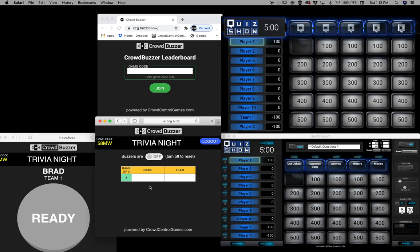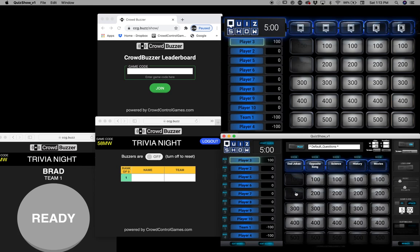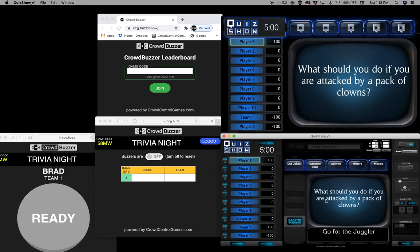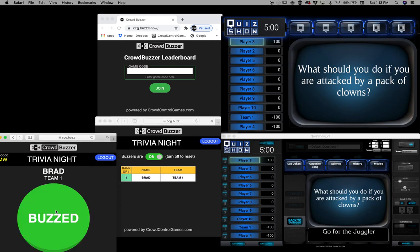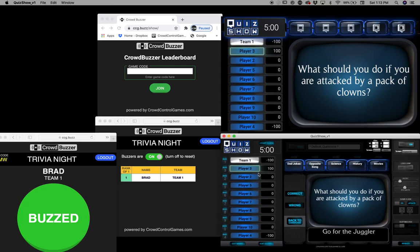Here's a little extra thing that we did just for you guys. So now for Quiz Show, say this happens: I ask a question — what should you do if you're attacked by a pack of clowns? I would then turn the buzzer on, that way the players would then have the option to buzz in. They would click on buzz.